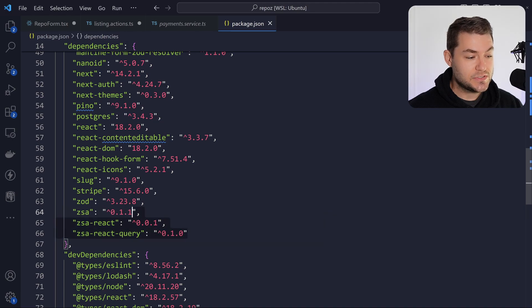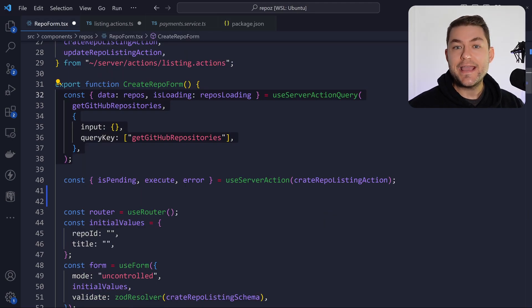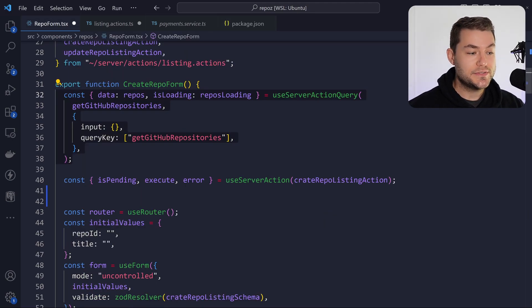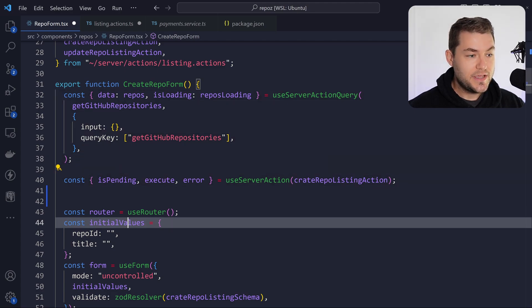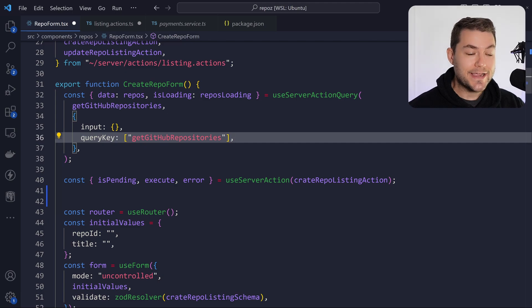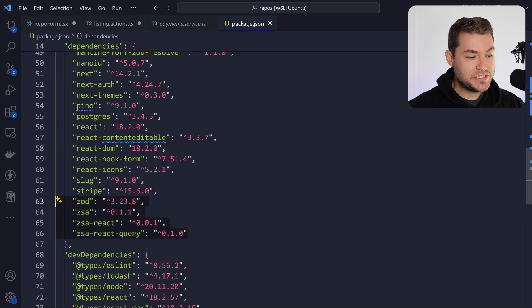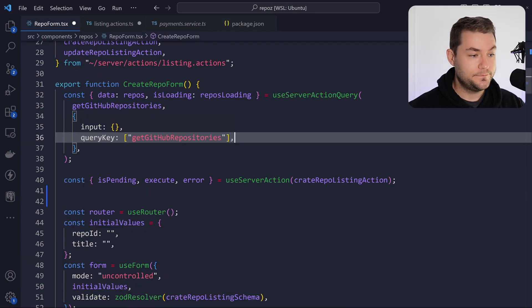You need to install these four packages, and then you can see how you might use them. We have a query and a mutation. Our query and mutation are going to look a lot like TanStack Query, and the reason for that is because the zsa-react-query package is using TanStack Query under the hood.